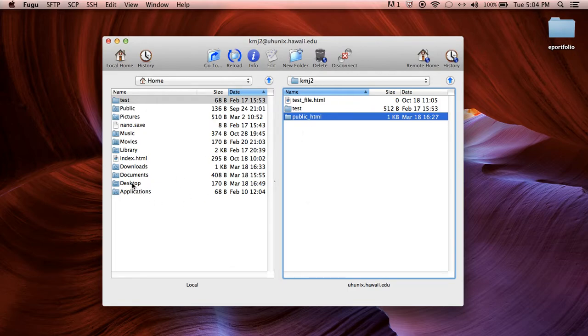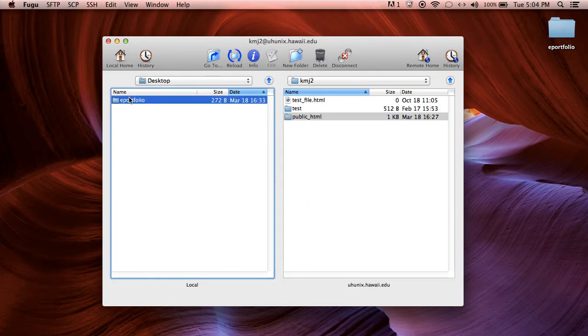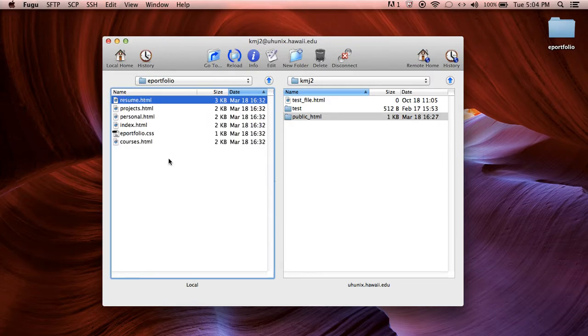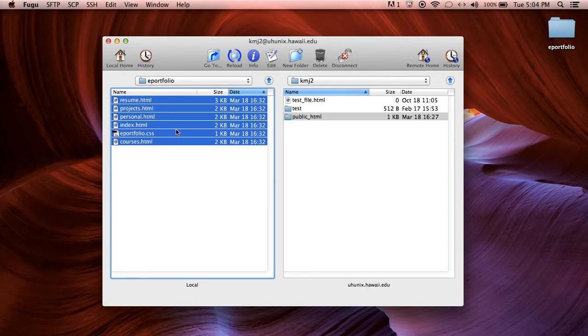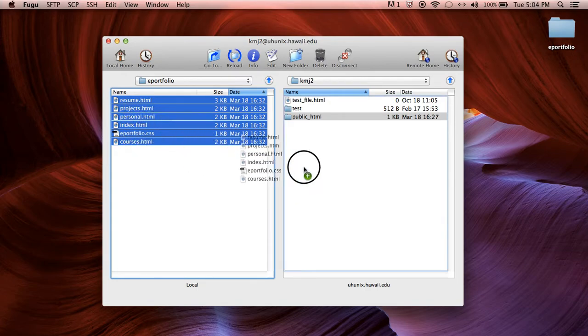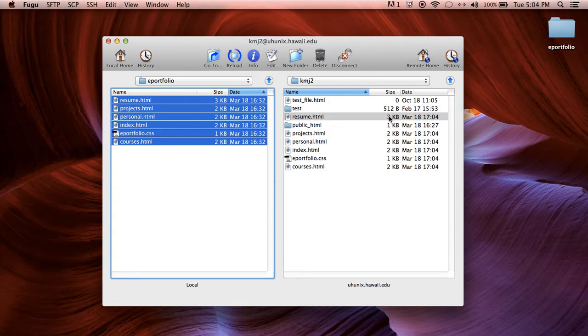So the first thing you want to do is you're going to go to your desktop. You're going to find your e-portfolio and you're just going to select all of those. So do a select all and drag and drop.